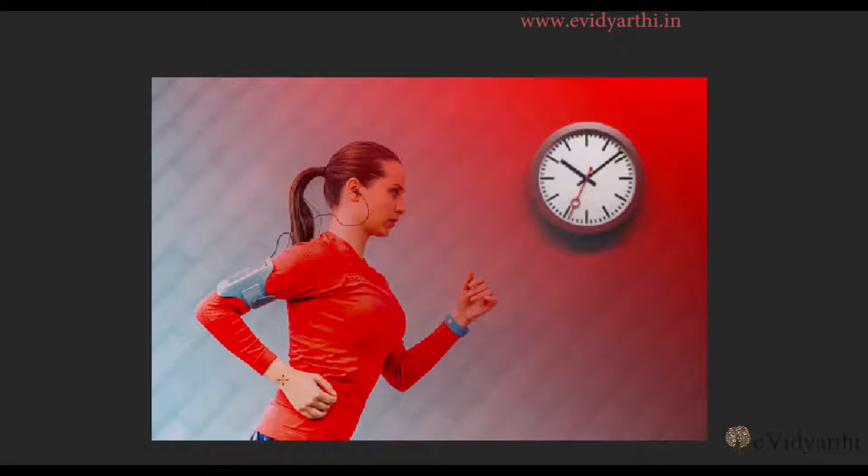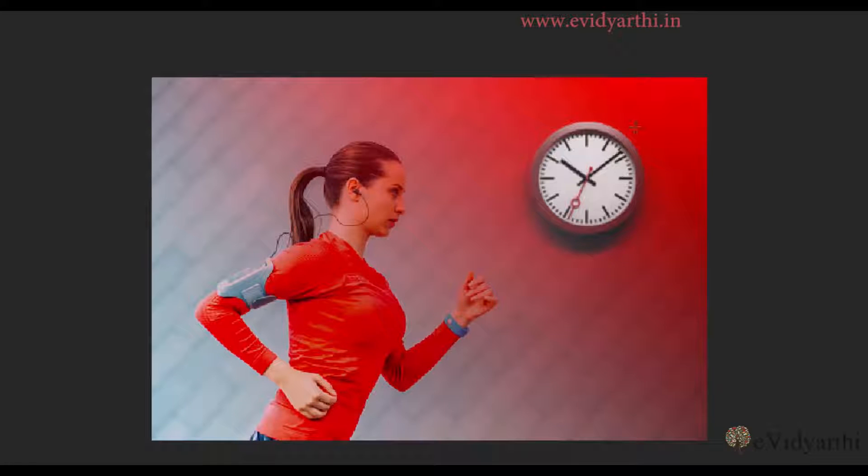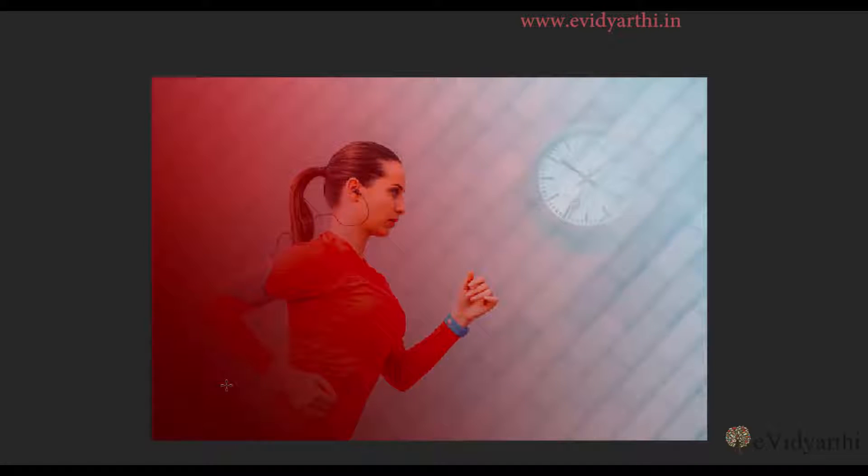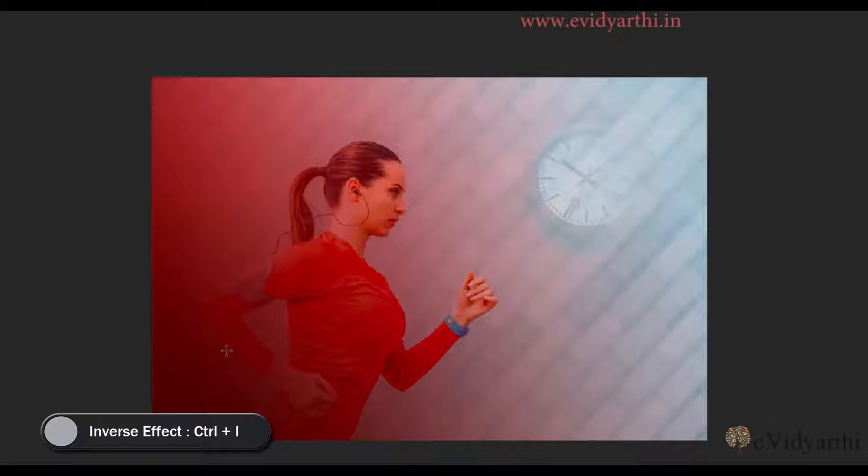Similarly, if we know that it is black to white, then we will select it here. If I select like this, you will realize that it will be wrong. The area of black is white and the area of white is black. So for that, one option is that you can use the keyboard shortcut Ctrl-I. Whatever effect is there, it will be inverted.